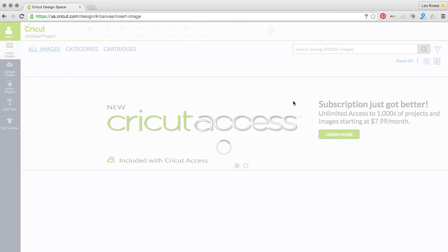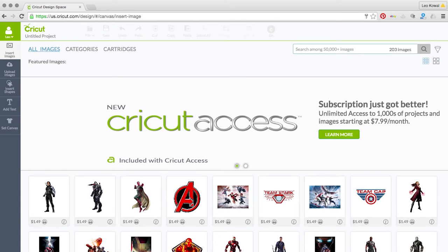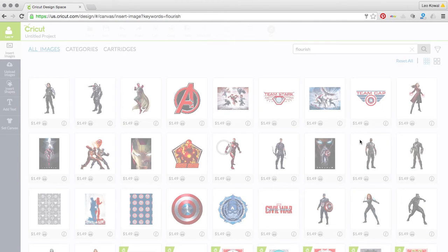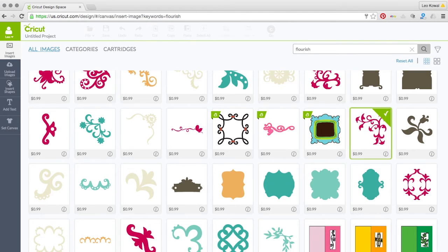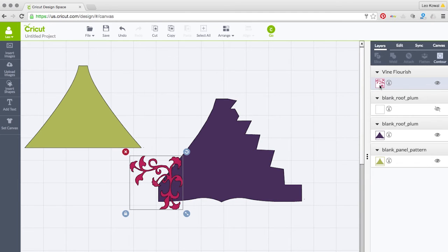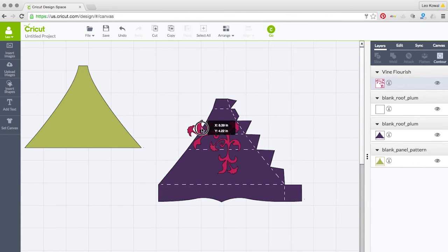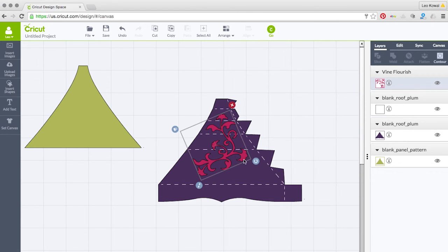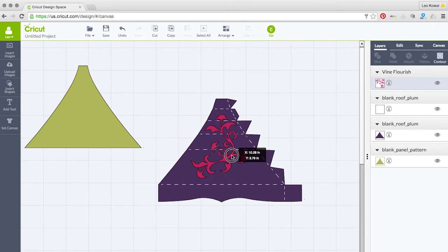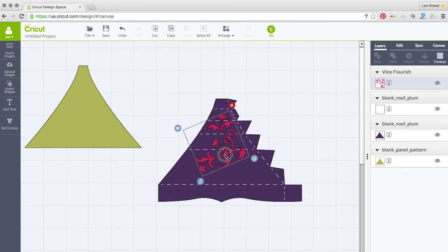I'm going to bring in that same flourish again — search for 'flourish' in Cricut Access. I'll turn the score lines back on to use them as a reference for placement. You do not want to encroach on the bottom score line — keep the design above it. I'll place it right about there and make it a little bit smaller.